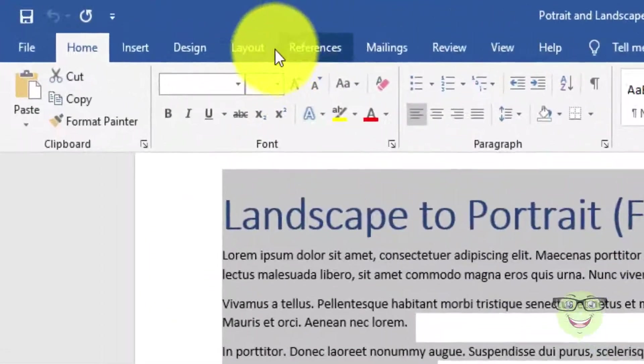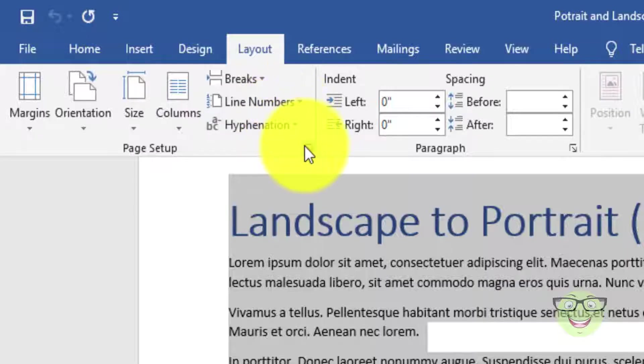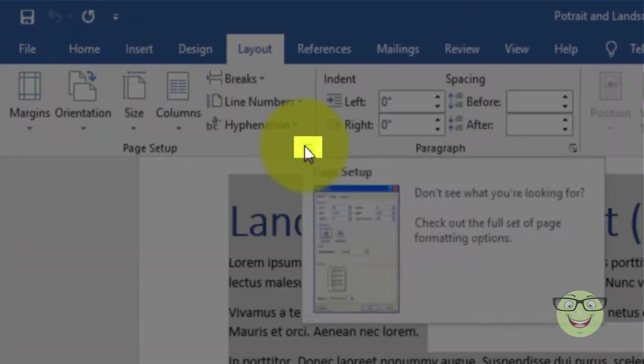First, select first page content. Select layout tab. Click on the small arrow which is the page setup icon.